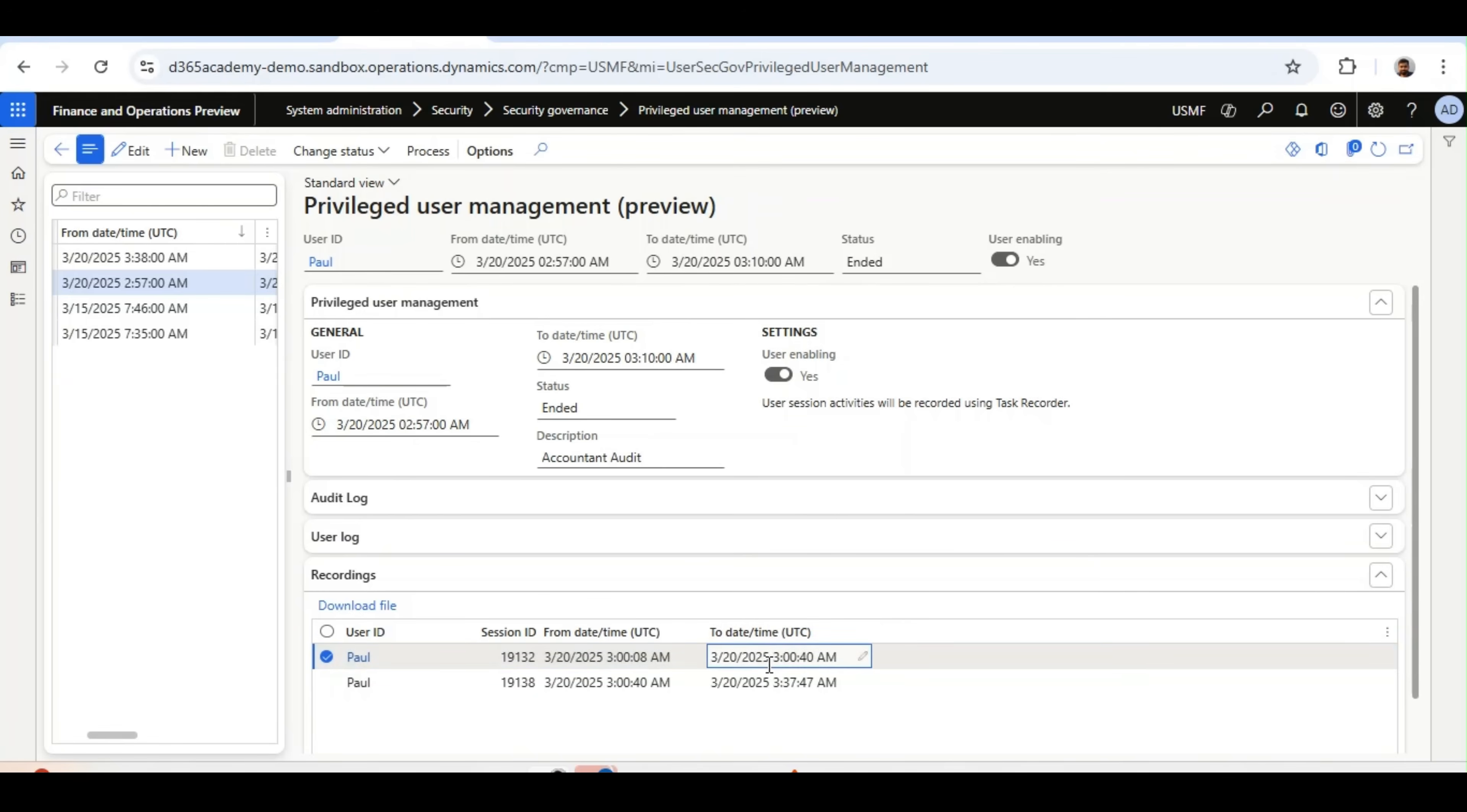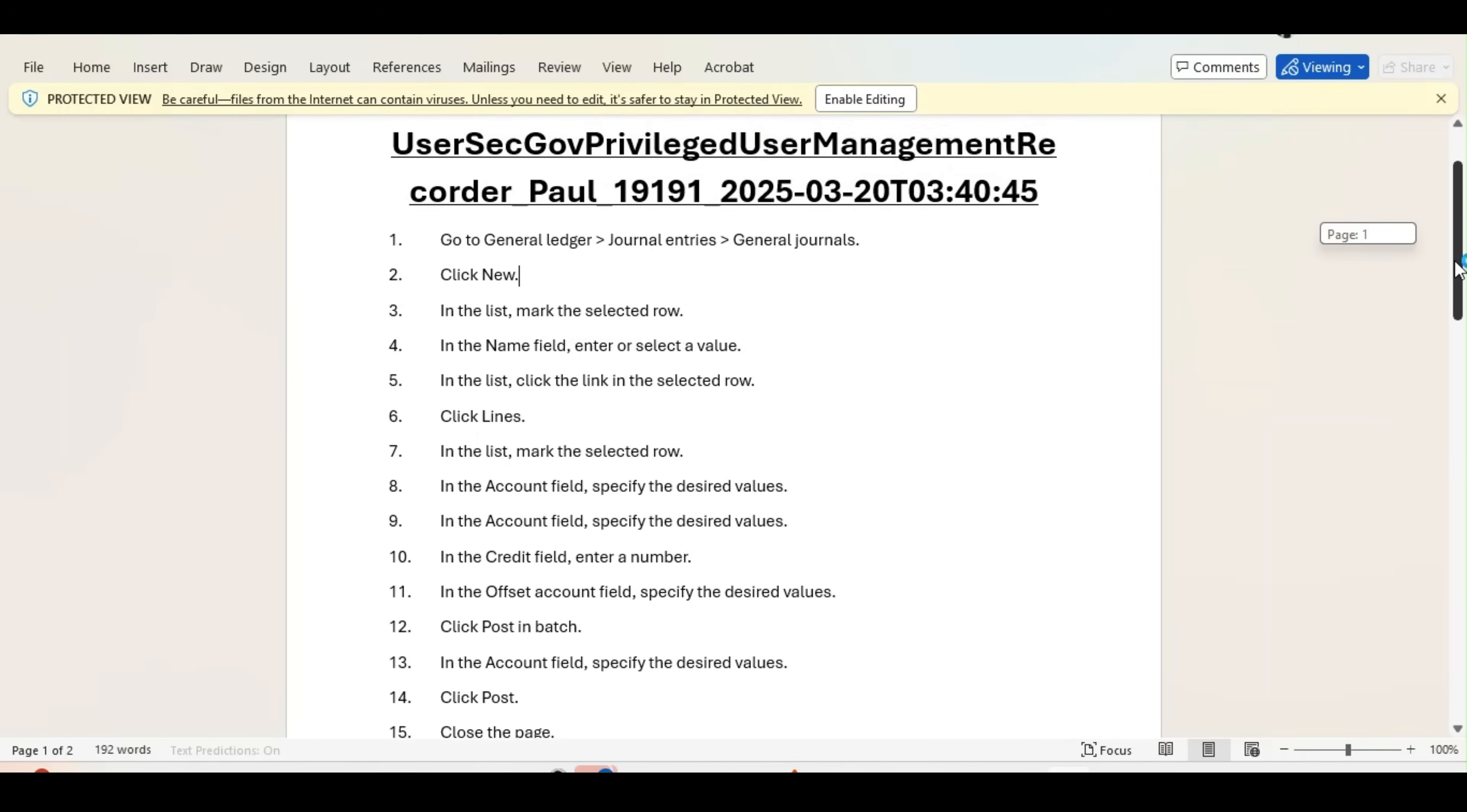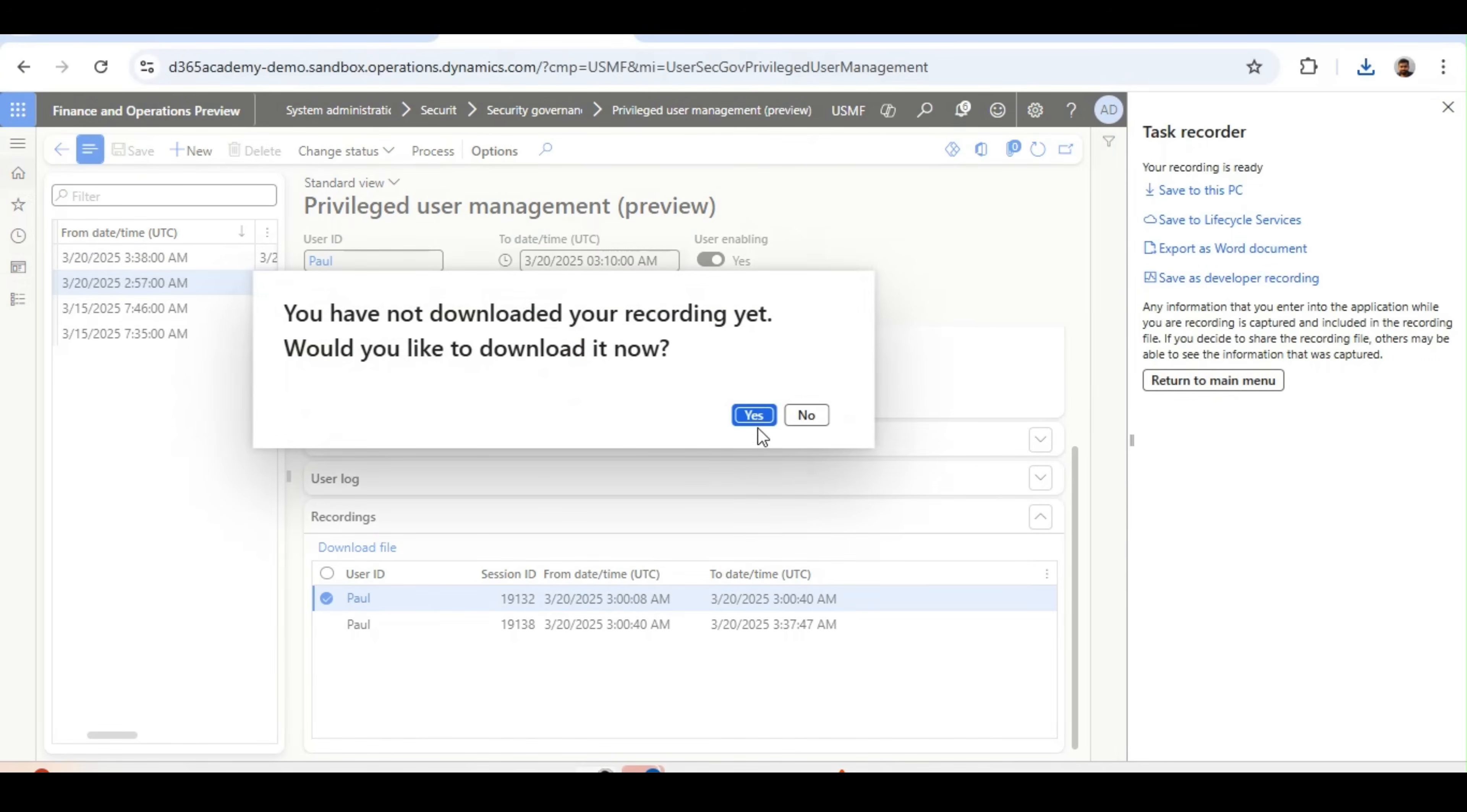So to get the steps in Word document, click on this task recorder. And this option will open, like task recorder. You see your recording is ready, you can click on export to Word document. And it will download it automatically. I will just open it. To see, this is a lot. Whatever the steps we have performed, like general ledger and vendors, creation of vendors, everything is captured in the Word document. This is one. Another is the AXDR file. I will go back to the main menu.